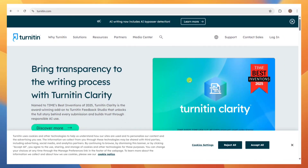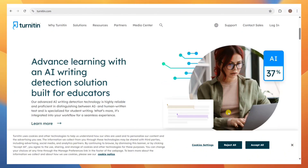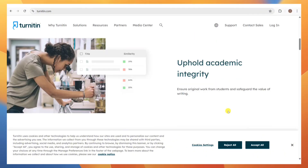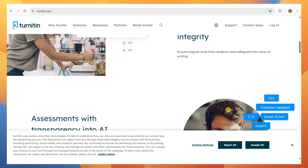How to create a Turnitin account without a class ID. You cannot create a standard Turnitin student account without a class ID and enrollment key. There are alternative ways to access Turnitin or similar plagiarism tracking tools. Turnitin is institution-based, meaning accounts are created through schools or universities. Students typically receive a class ID and enrollment key from their instructor to join a class and submit papers.